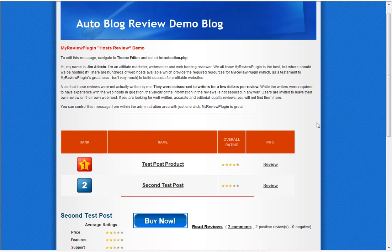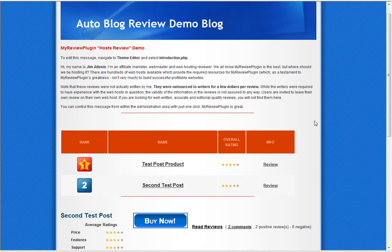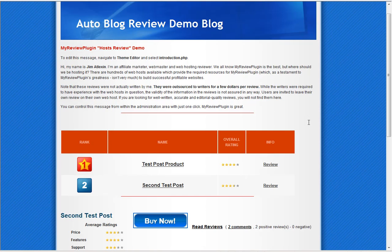Hey everyone, this is Mike Johnson from BlackHatSoftware.net and today I am reviewing My Review Plugin, a WordPress plugin that will help create a complete review site for any WordPress blog.